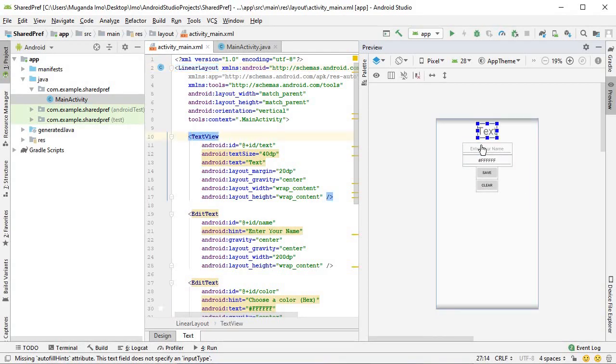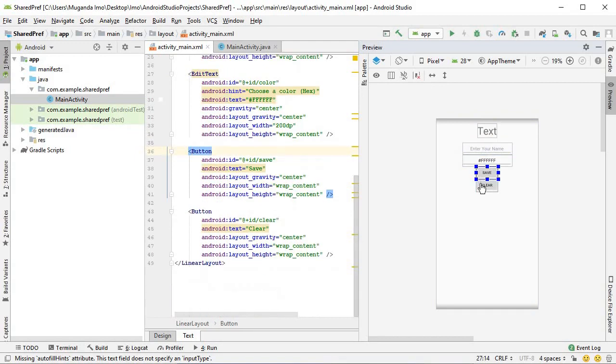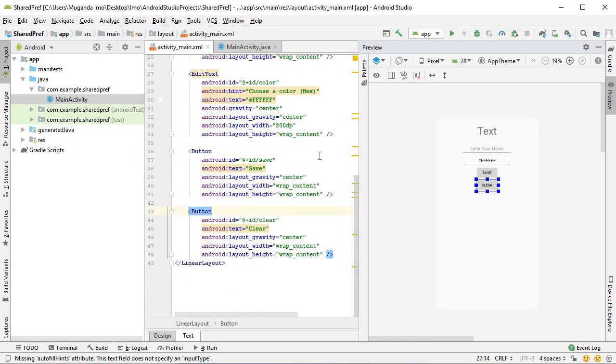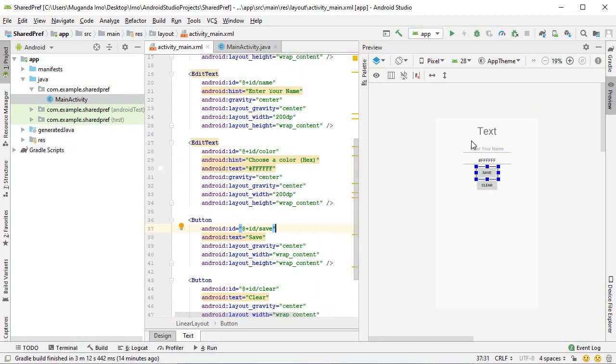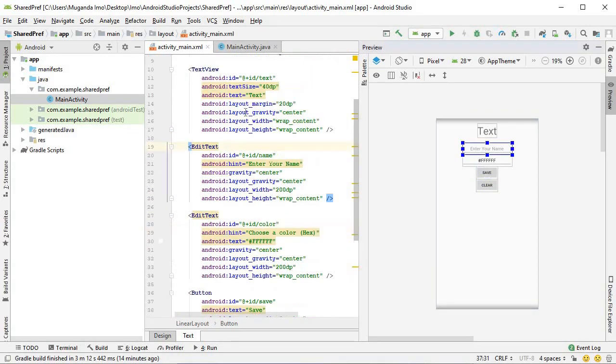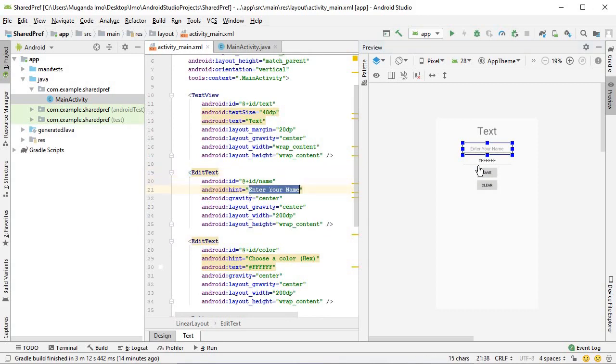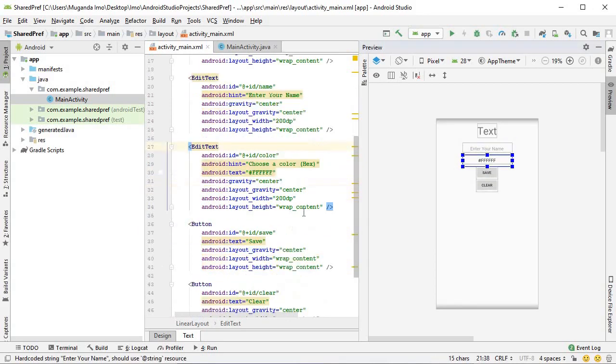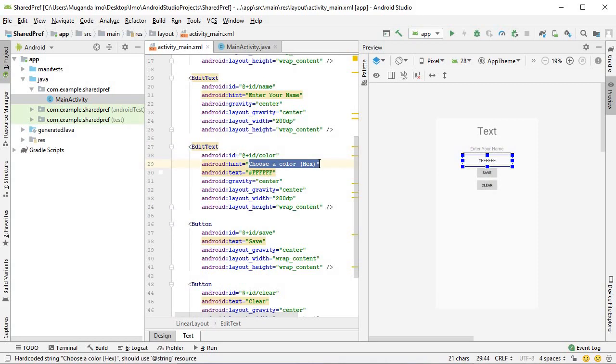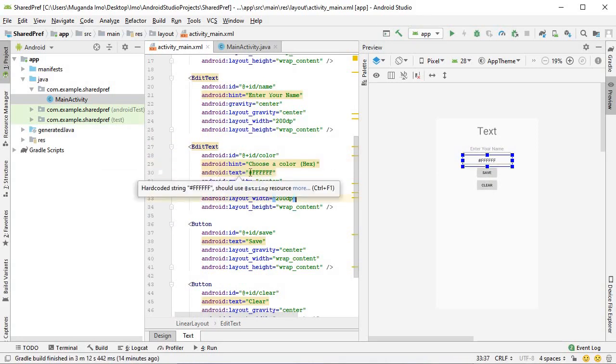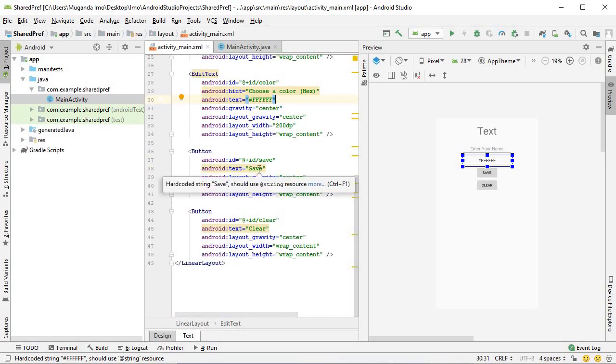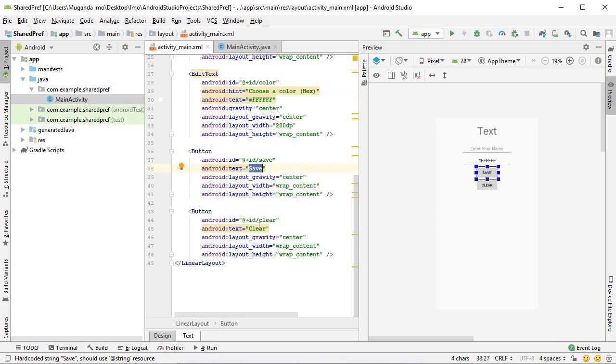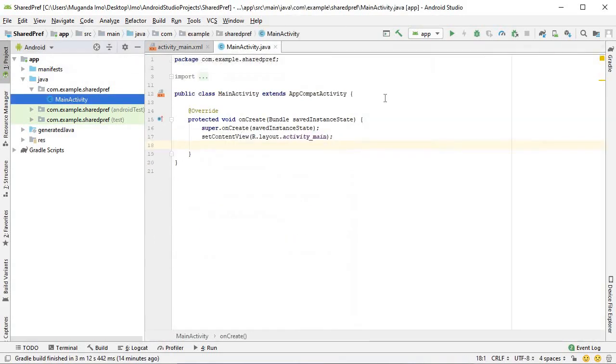As you can see, all I have is a text view, a pair of edit texts and a pair of buttons. The first edit text is prompting the user to enter their name. The second one is prompting them to choose a color in a hex code format, and I've already put some default text within that edit text. The buttons just have save and clear within them. So let's move on to the Java side and start writing some code.